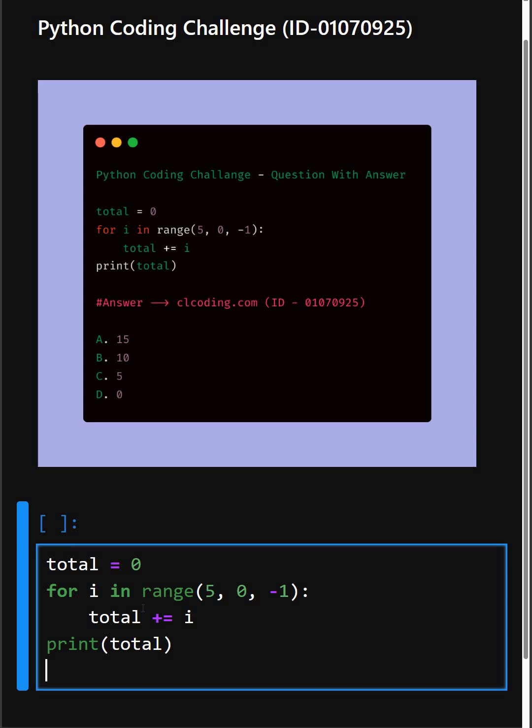ends just before 0 and decreases by -1 each time. So the sequence will be 5, 4, 3, 2, and 1.